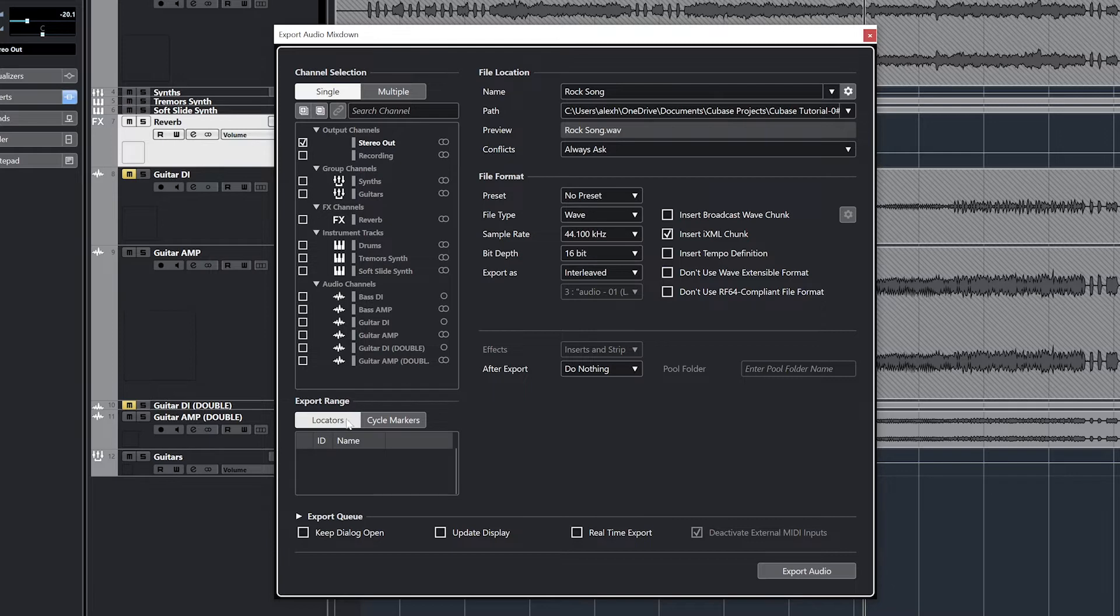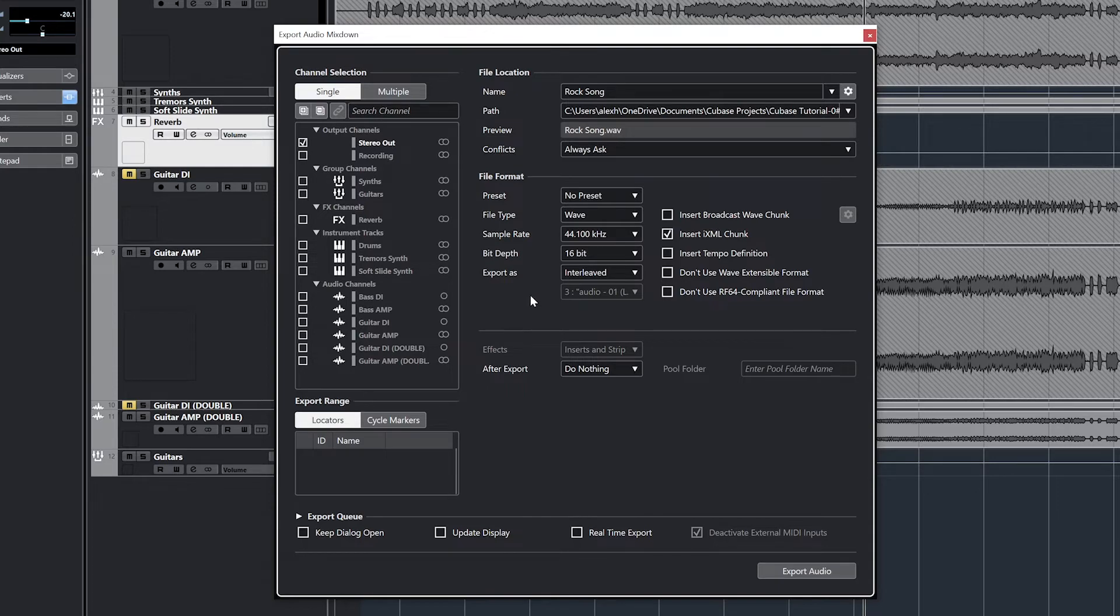At the bottom, we can see that the project will export within the locators range, and that's why we set that all up before opening this window.